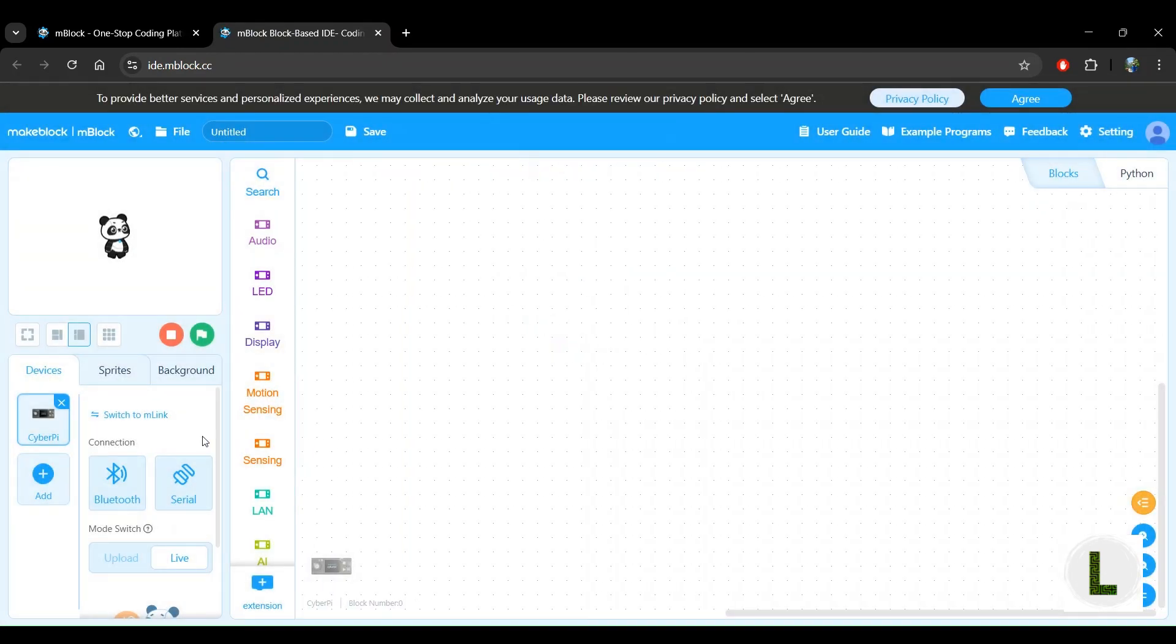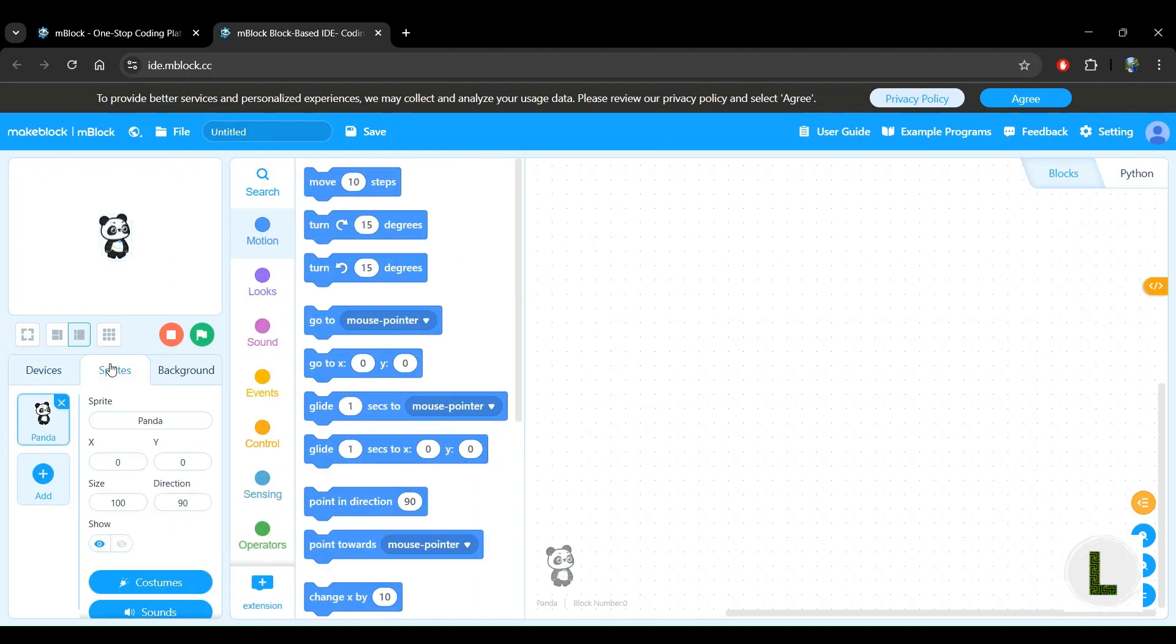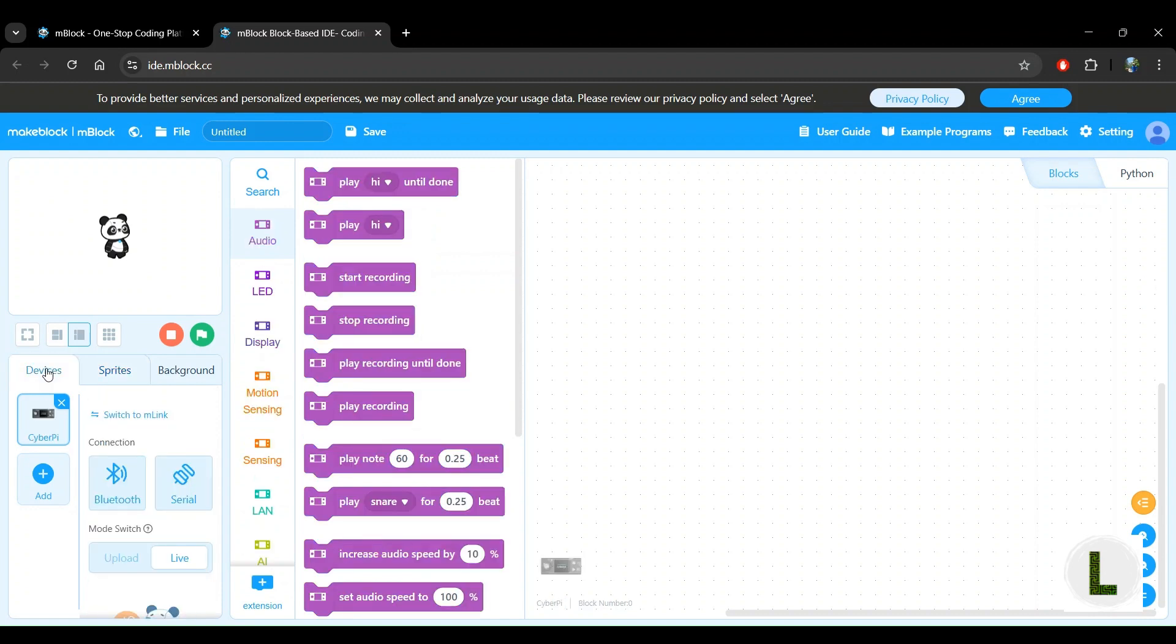Now last time we used the sprites tab to build block code for the panda sprite. This time we're going to do it for our mBot2 or mBotNeo robot, so let's head on to the devices tab.